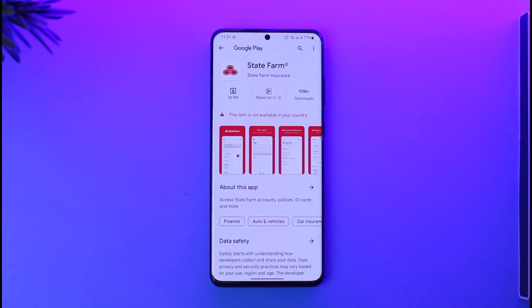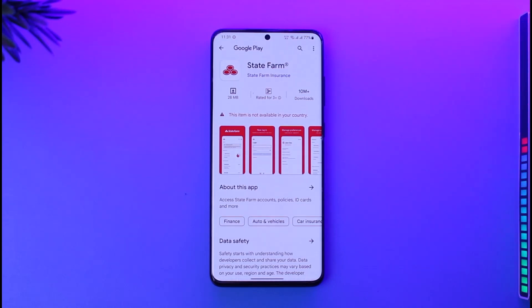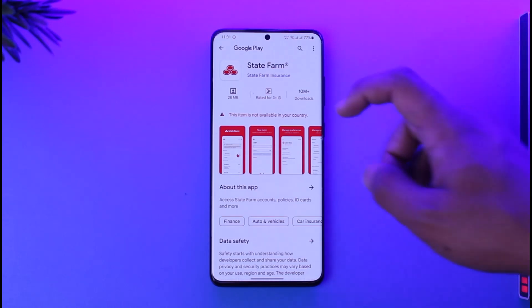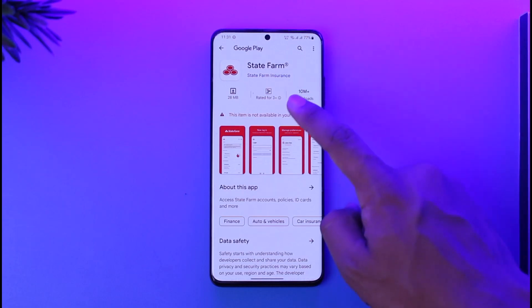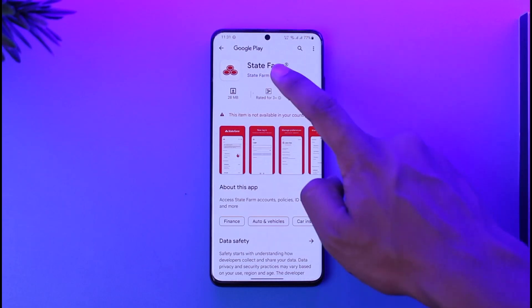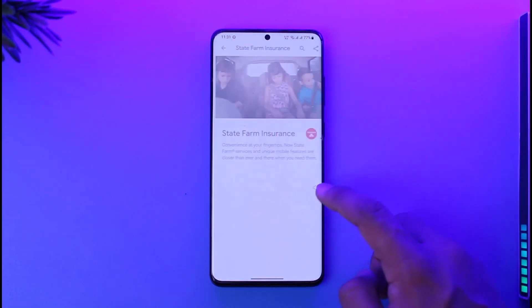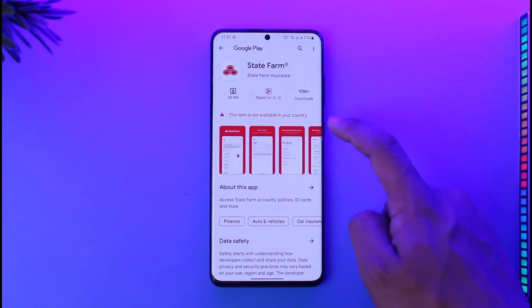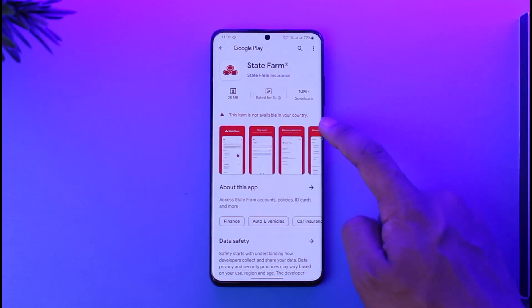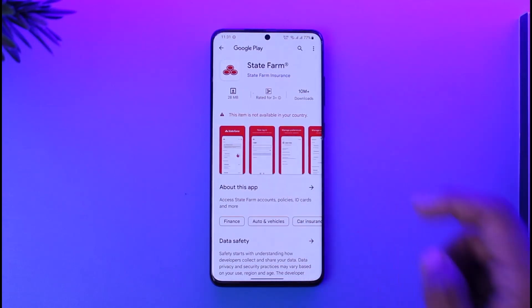If you're on Android, head over to the Play Store. If you're on iPhone, head over to the iOS App Store. Search for the State Farm app and you will see the official State Farm app by State Farm Insurance Company. You should be able to see this application on the list if it is available for download in your country.